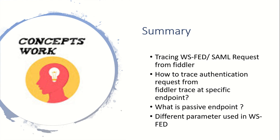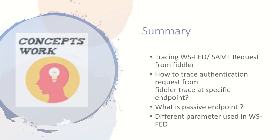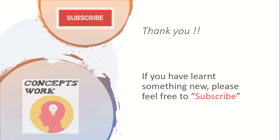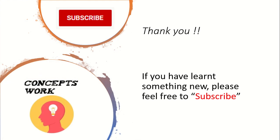We have discussed how you can do the tracing between all the requests that are getting exchanged between your application and identity provider, how you should focus on a specific frame from where you can find the token, why the endpoint is named as passive endpoint and what are the different parameters used in WS-Fed and SAML. If this video has helped you to learn anything new please feel free to subscribe. Thank you so much.